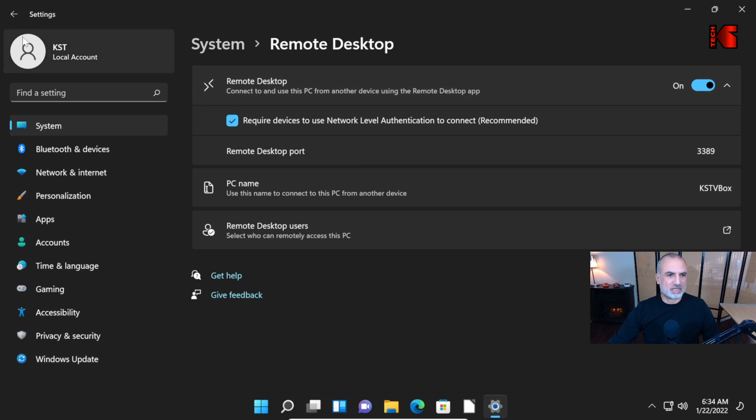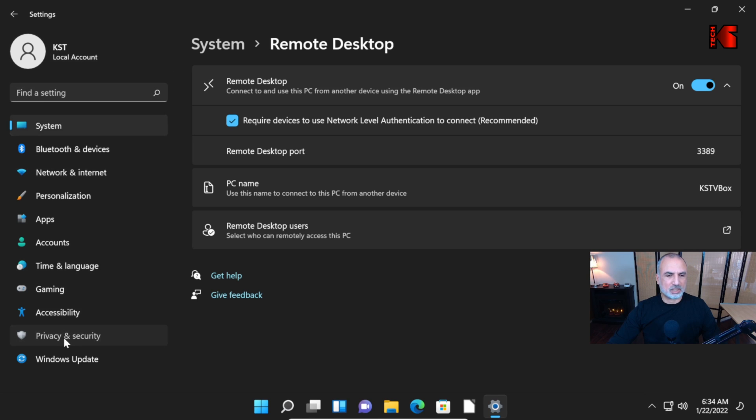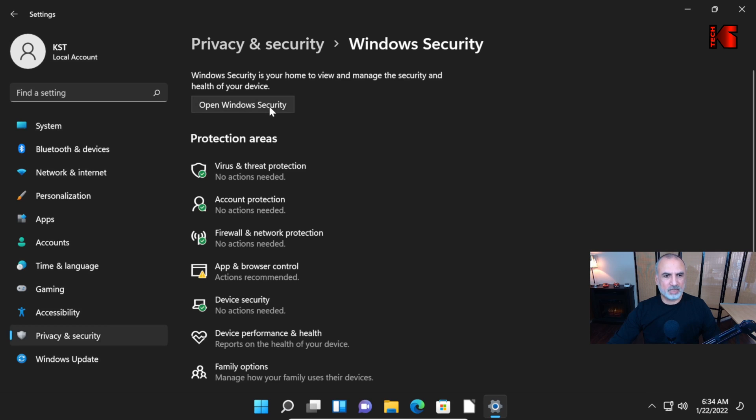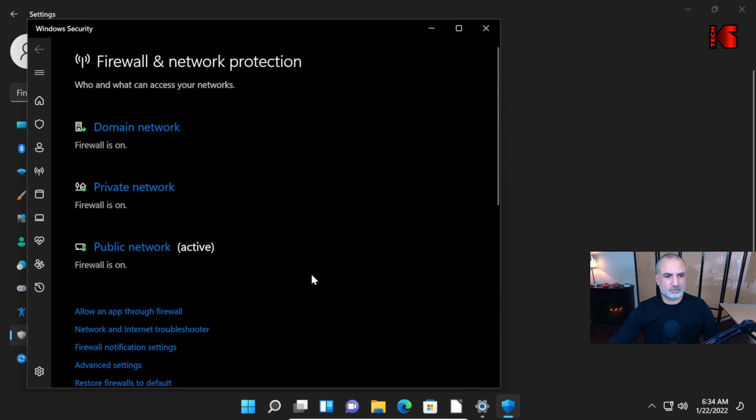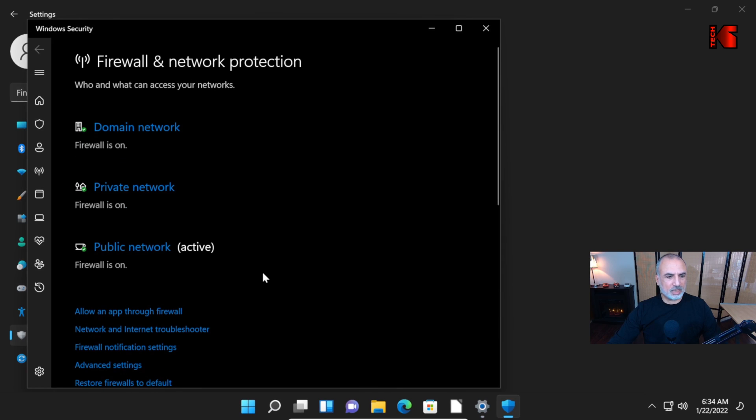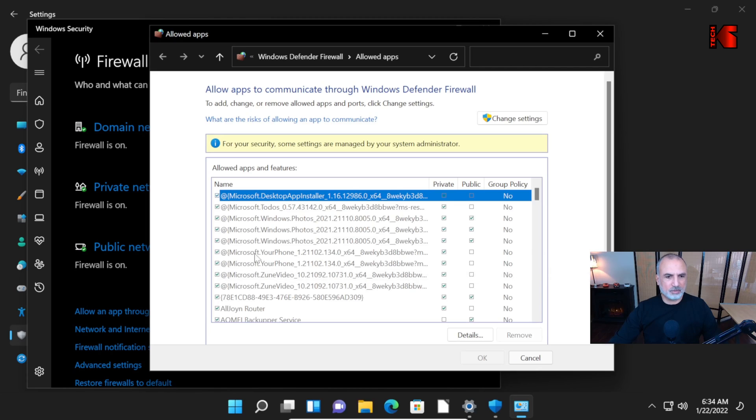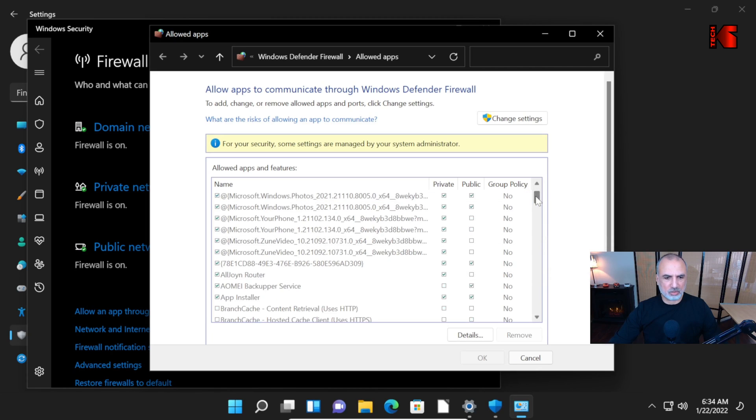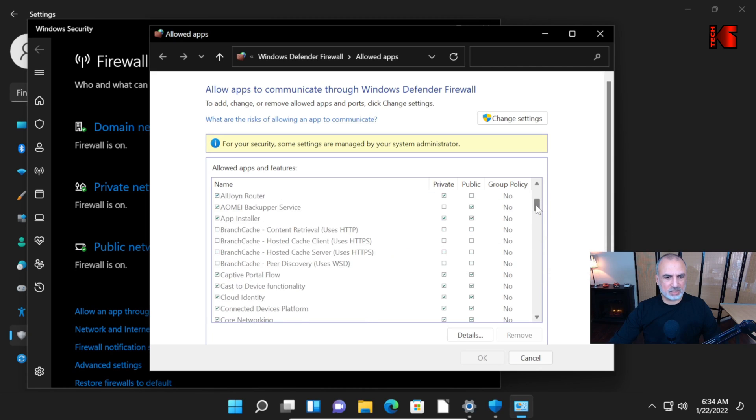Let's make sure that the firewall will permit Remote Desktop. Always under Settings here, click on Privacy and Security. And then click on Windows Security. Click on Firewall and Network Protection. And then click on Allow an App Through Firewall.